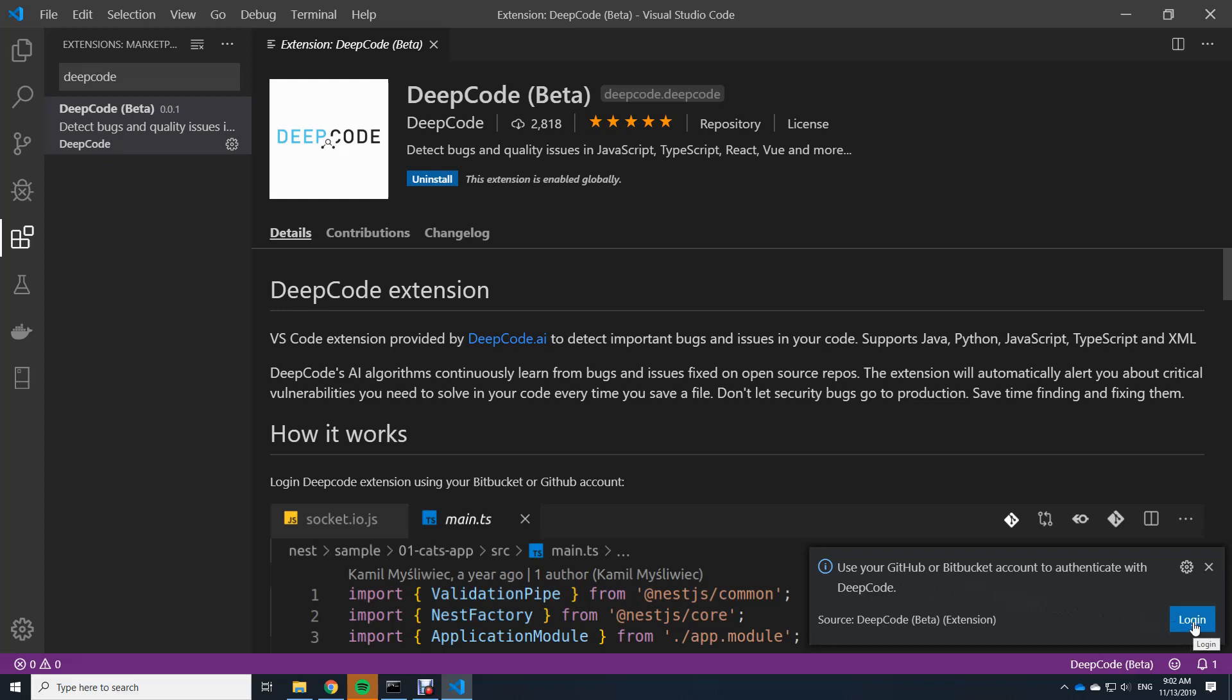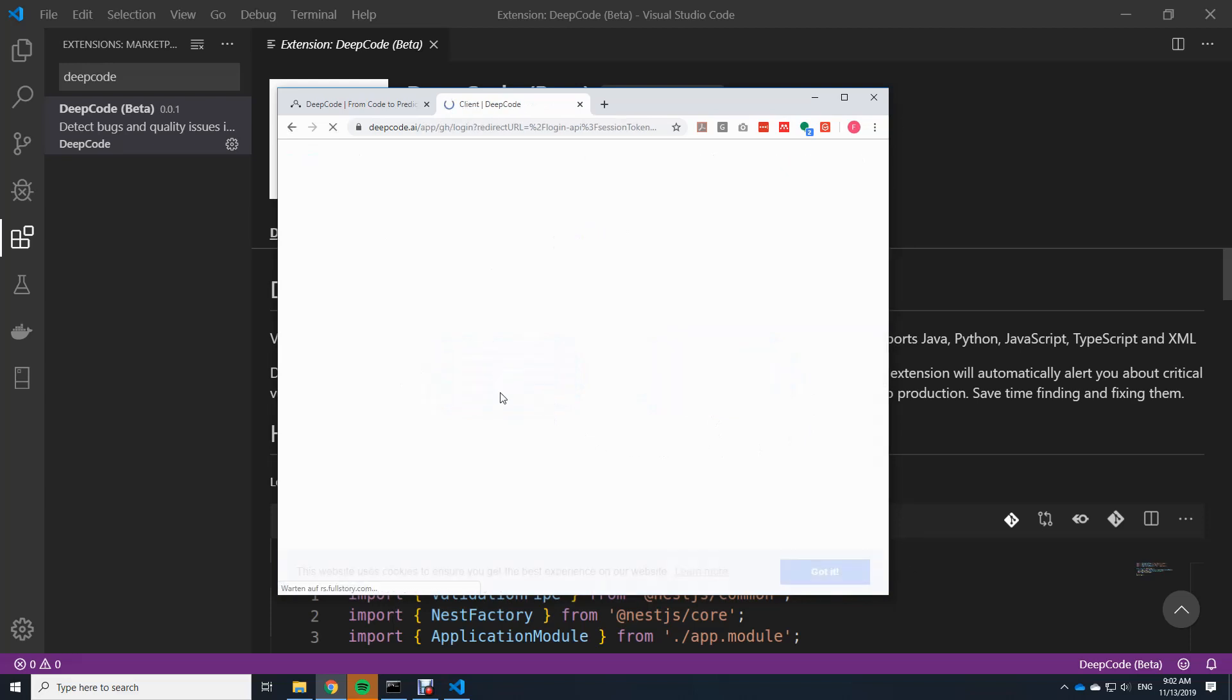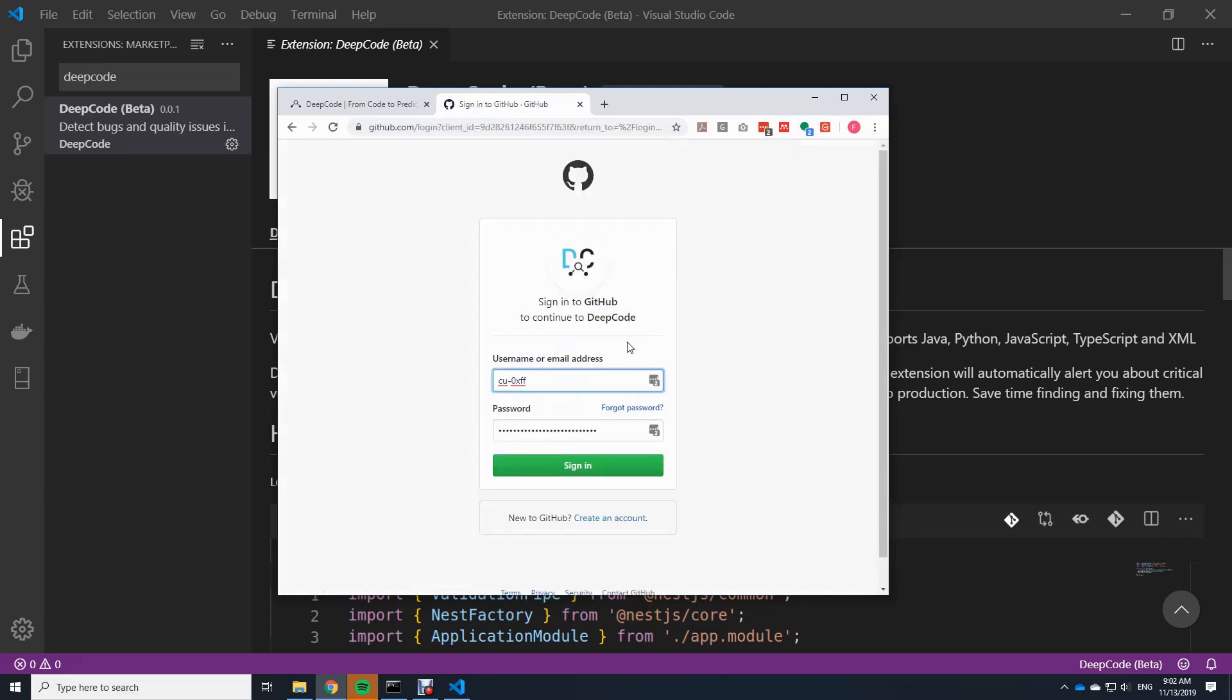To do this, we click on the login button here and it brings us to this web page where we can define either a GitHub or Bitbucket account to authenticate. For now I will use a GitHub account, clicking on here, and it brings me to the GitHub signup page.